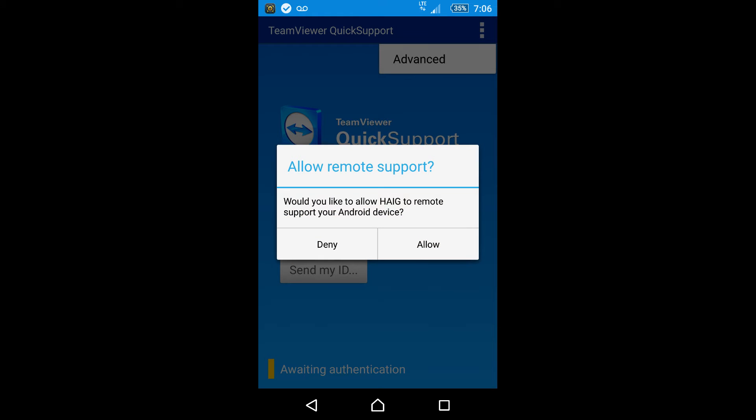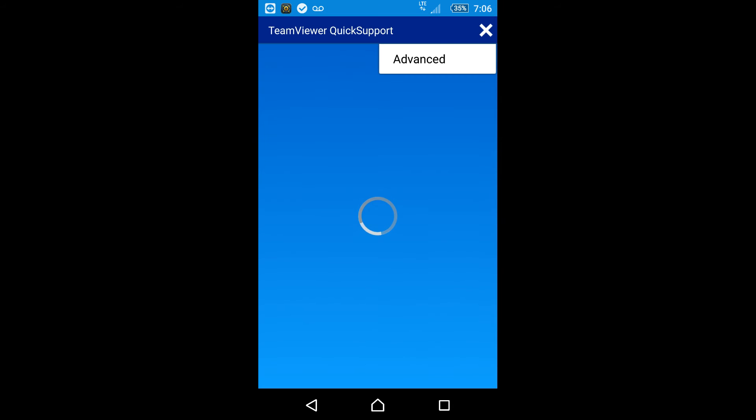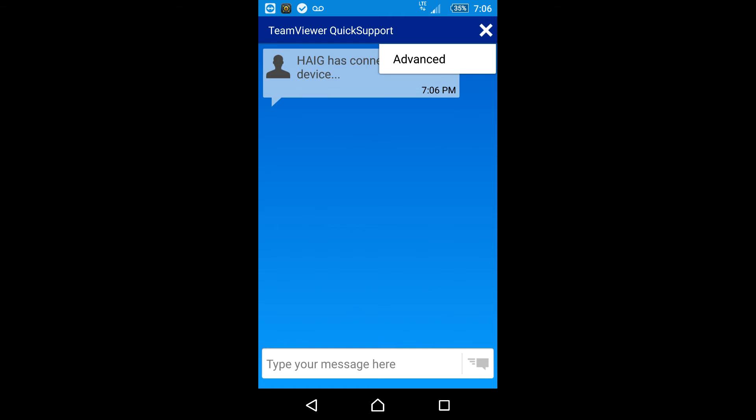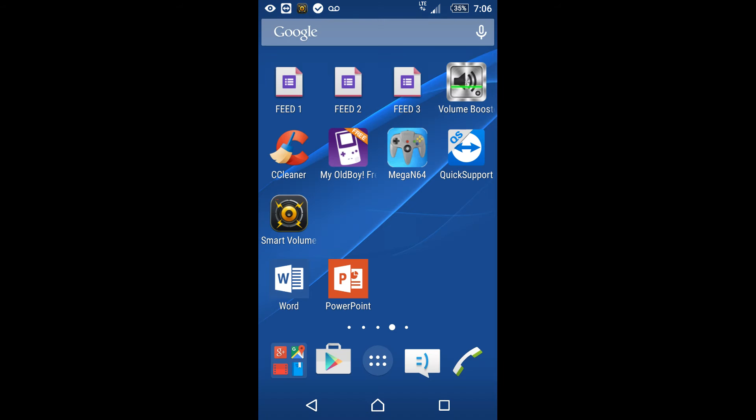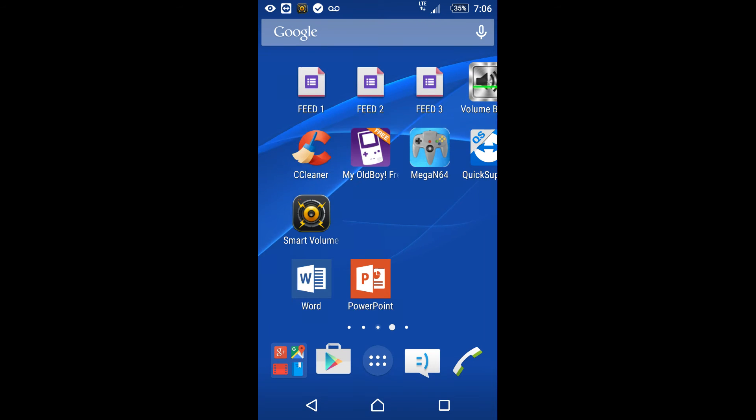And it's going to say allow remote support connection, just allow it. There you go. You'll get this. And now you can use your computer to control the screen.